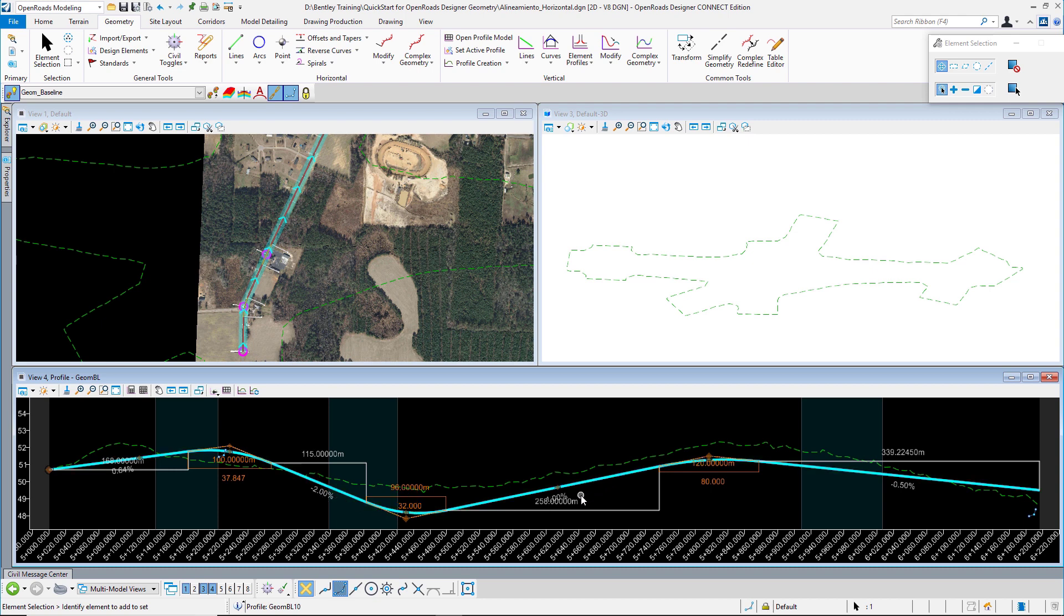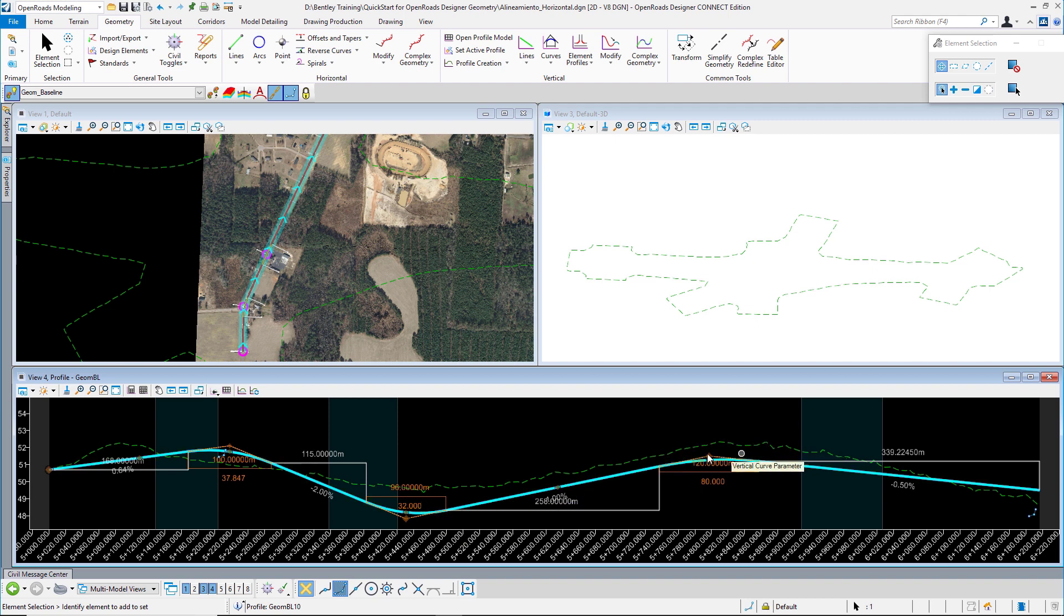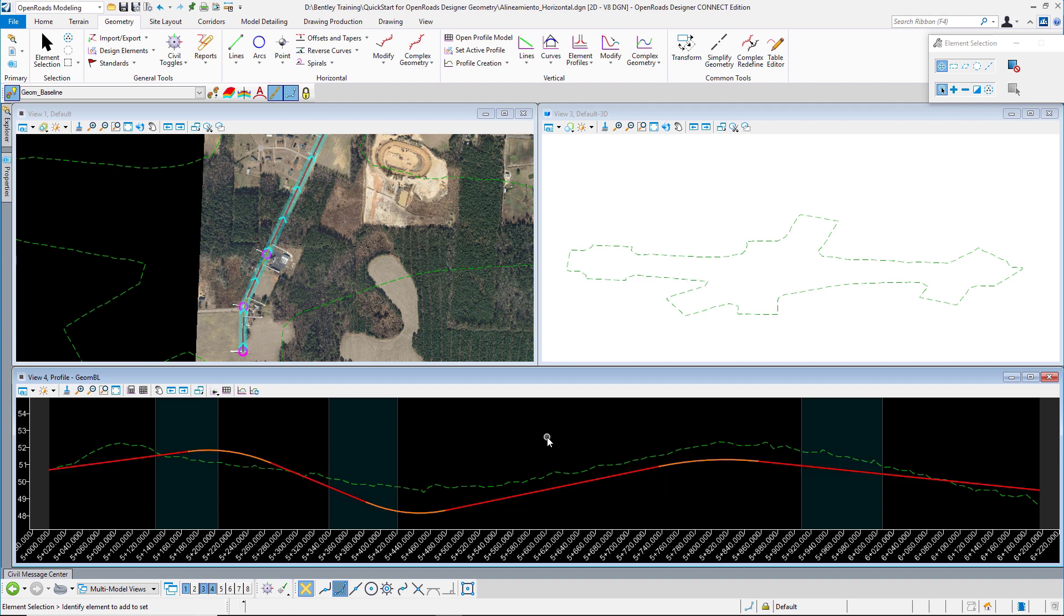We only change the value of length or the K constant in the curve. So this is one way to modify our profiles or vertical alignment.